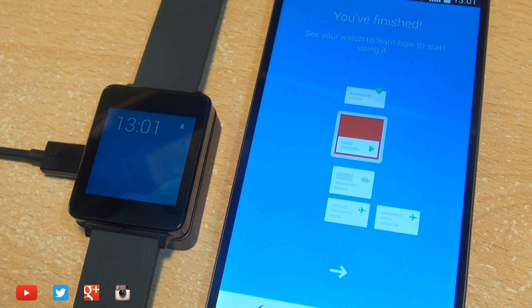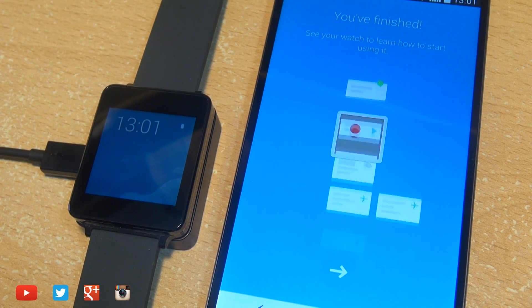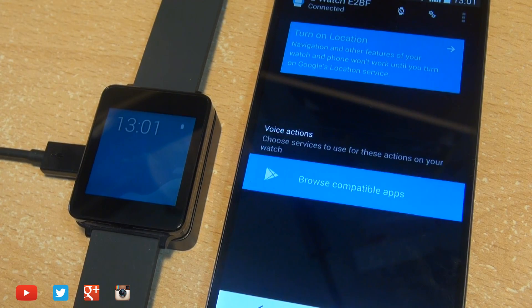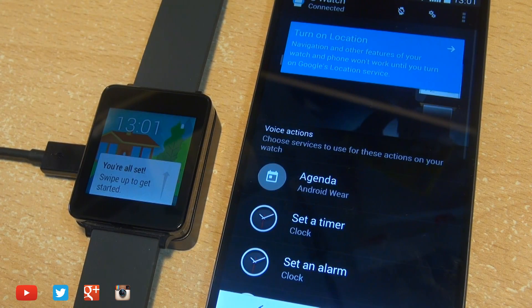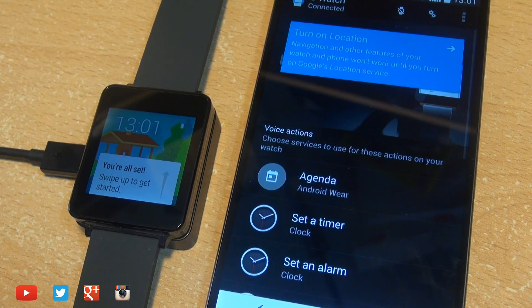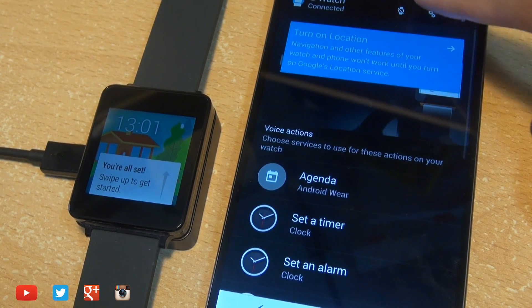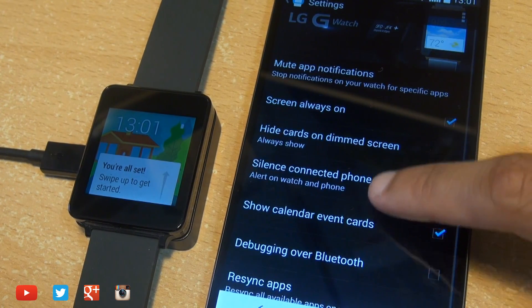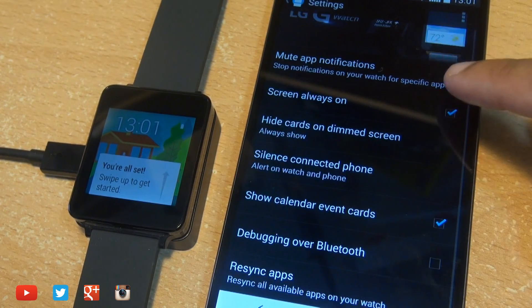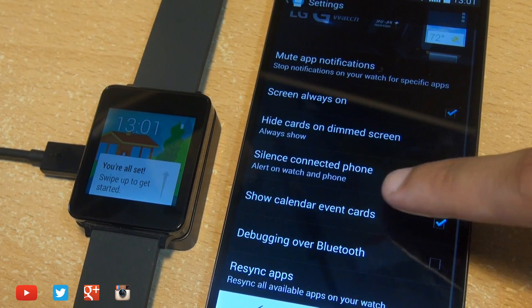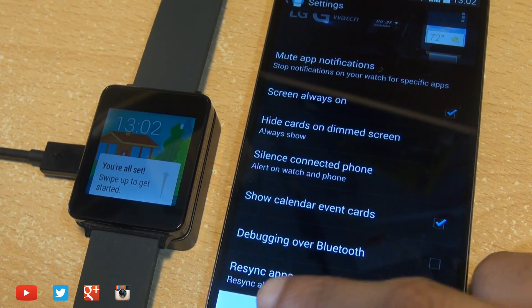hit the arrow towards the bottom of the screen which will take you straight through back into the Android Wear application where hitting that settings button towards the top there allows you to change screen on time as well as calendar cards.